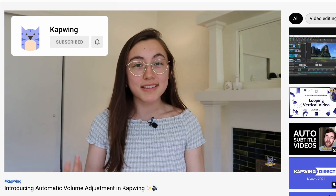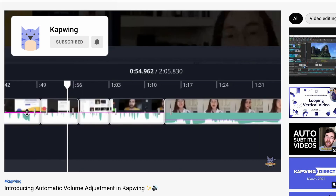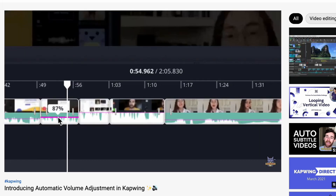Thank you so much for watching! If you liked this video, please give it a like and let us know down in the comments below if you have any thoughts, questions, or video ideas for us to make in the future. Make sure you are subscribed — we put out videos every week on how to level up your storytelling by creating amazing videos. Thank you for watching and happy editing!